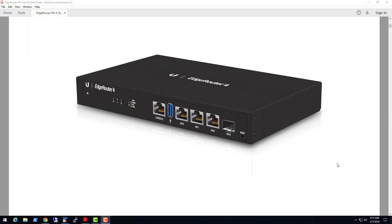Hello, this is YouTube video number one for me. I'm going to do a quick video on a couple of different aspects of the Ubiquiti EdgeRouter 4. I really like this device, it's a pretty cool device. The first thing I'm going to do is a factory reset, just to show you how that factory reset works.